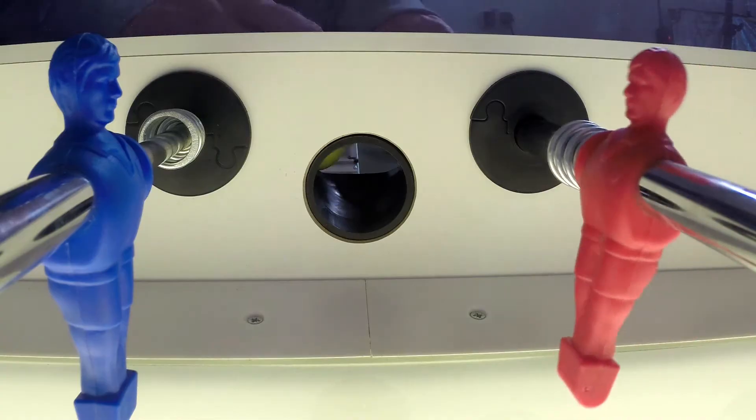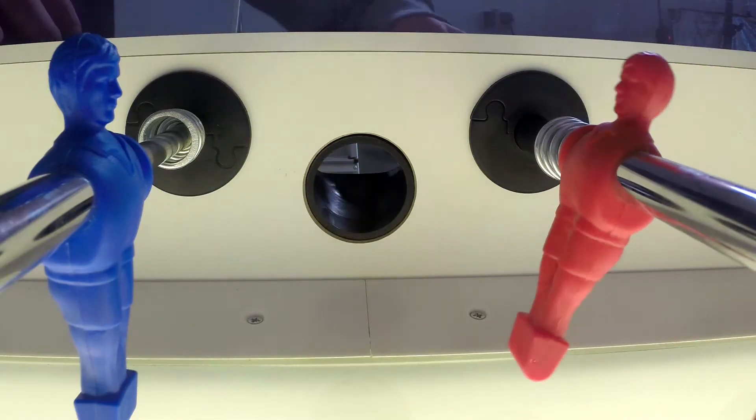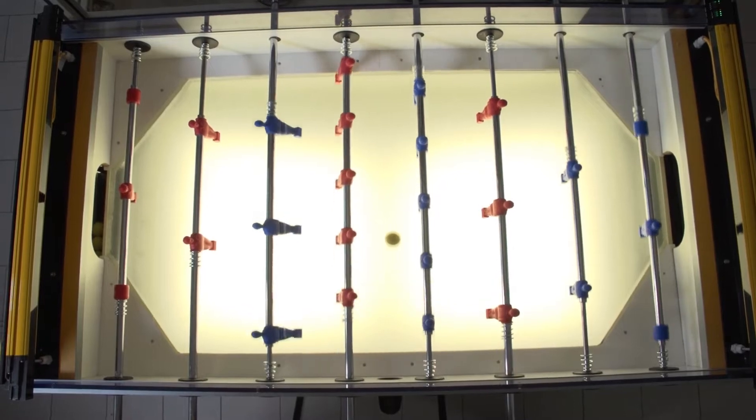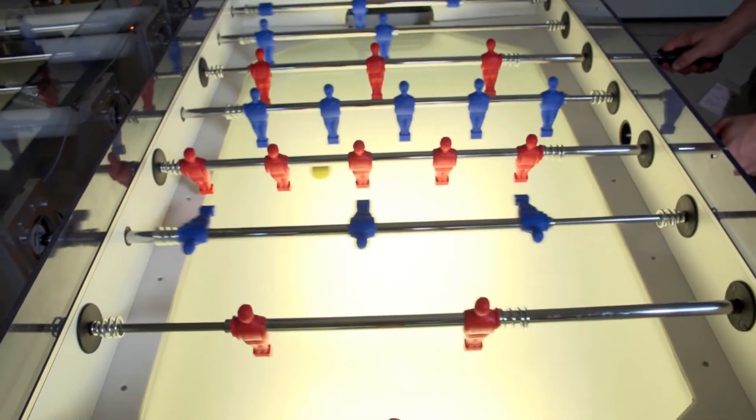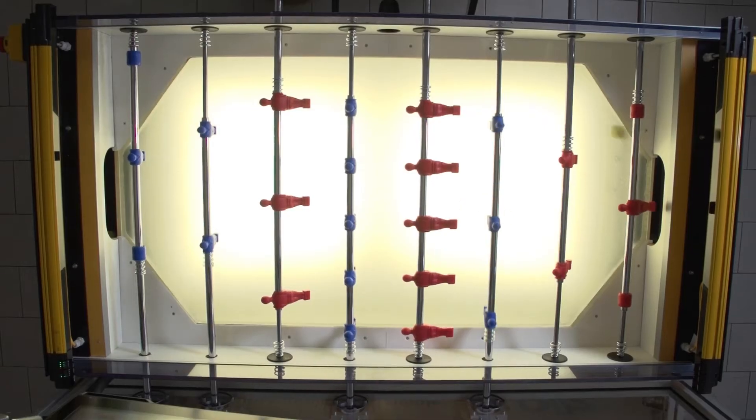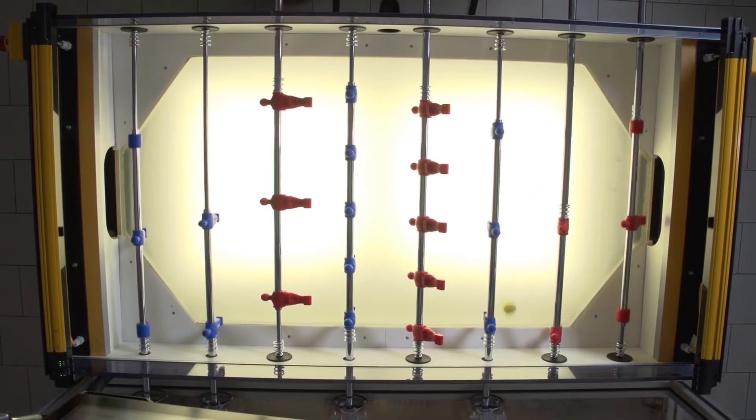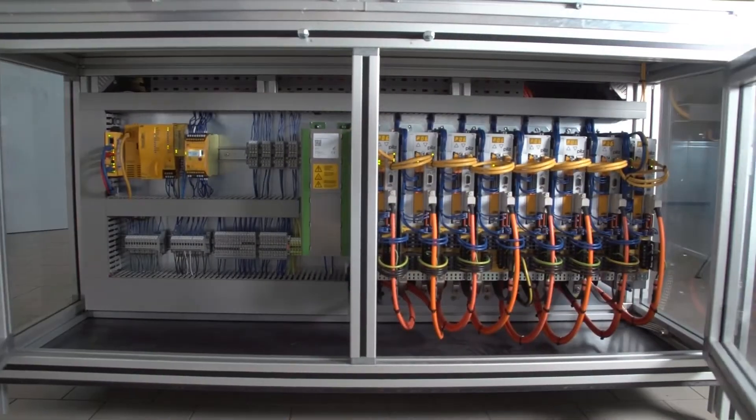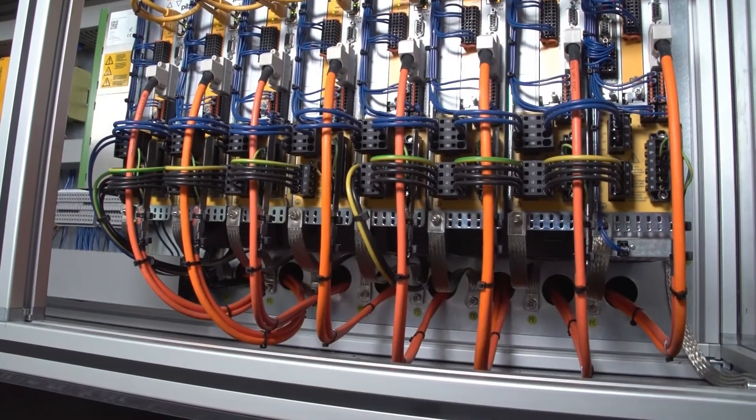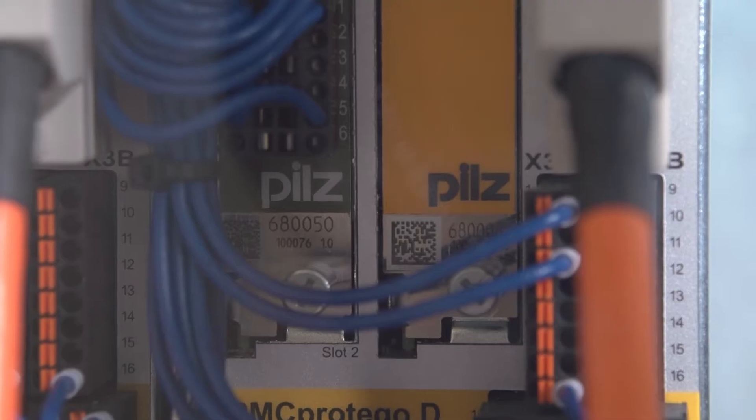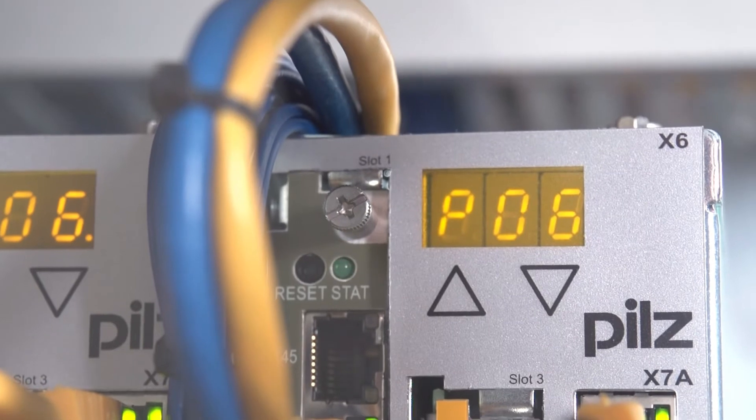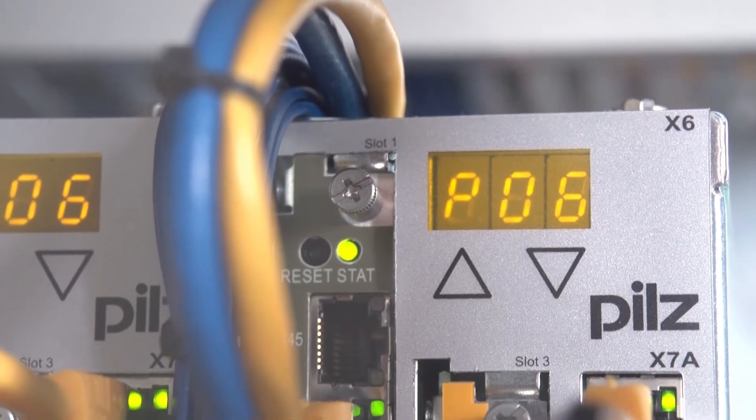When the player throws in the ball, a camera beneath the playing field immediately detects the ball's position. This position is forwarded to the control system PMC Primo-C as a PLC motion CNC control system.